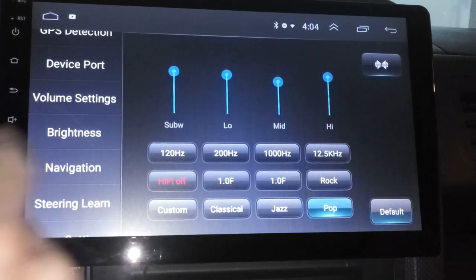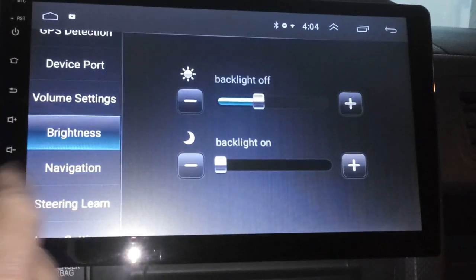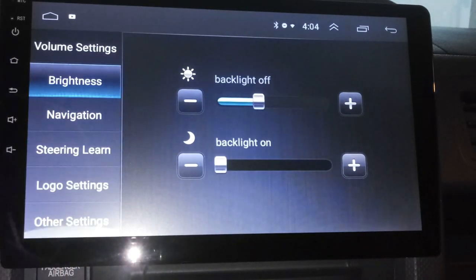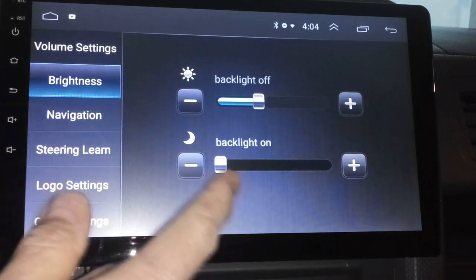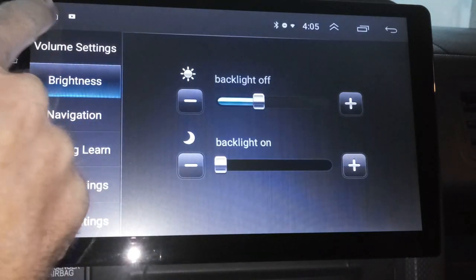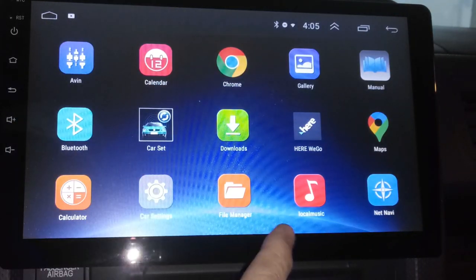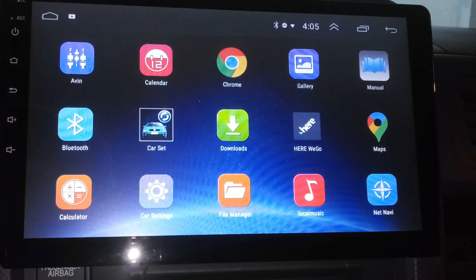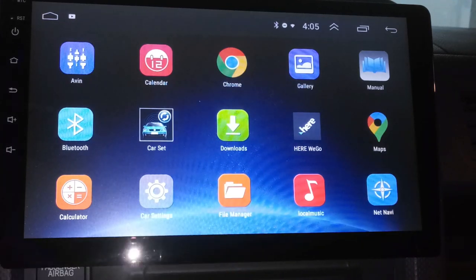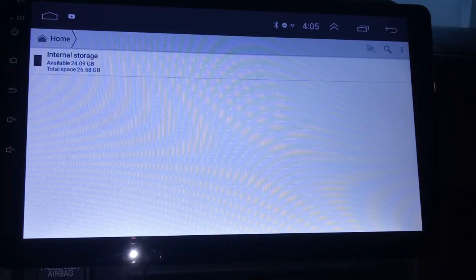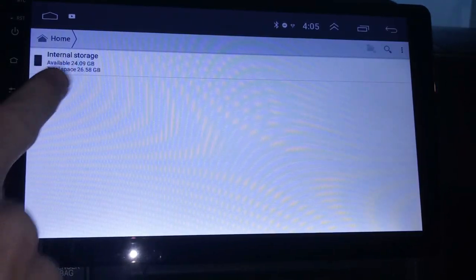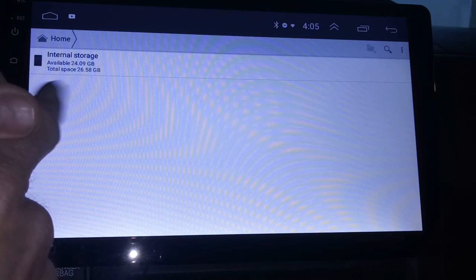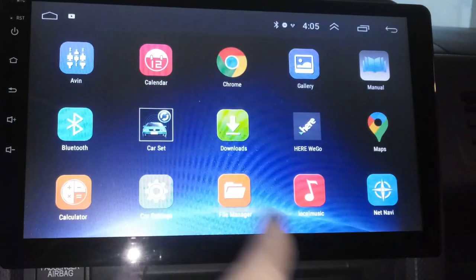Brightness. If you want to adjust your brightness, I kind of played around with it a little bit. Navigation, steering learn. I don't have any steering controls that I needed to really have it learn, but you can do that on here. Logo settings, a whole bunch of stuff that you can play around with. Then you've got a file manager, and of course if you can download different files so you can play your songs and all that good stuff. This is where you would be able to access them too.